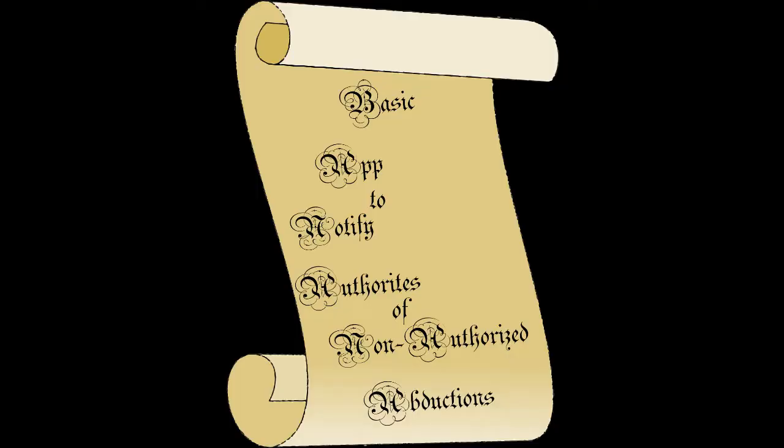Hi, my name is Ethan. My name is Rogelio. And our app is called the Basic App to Notify Authorities of Non-Authorized Abductions.